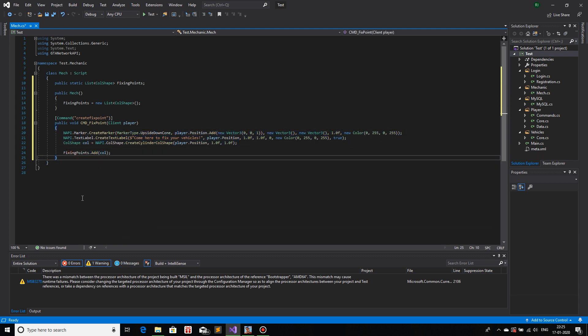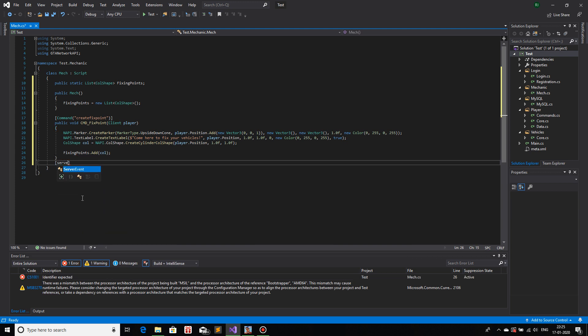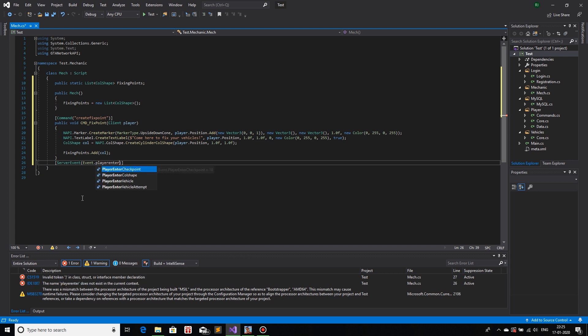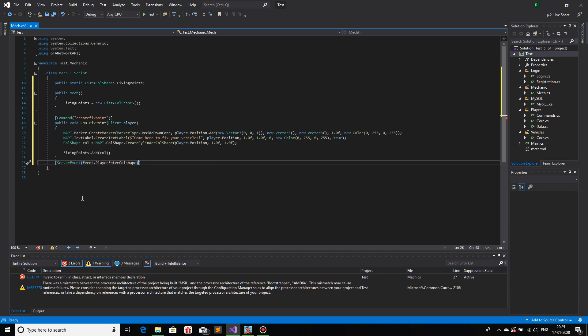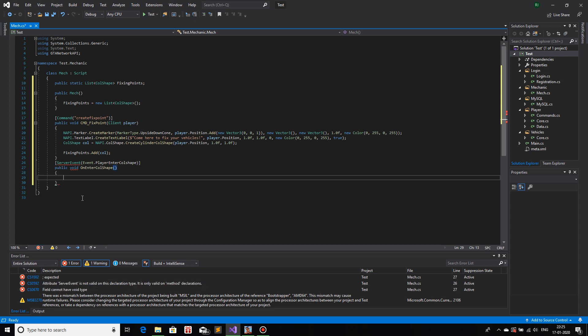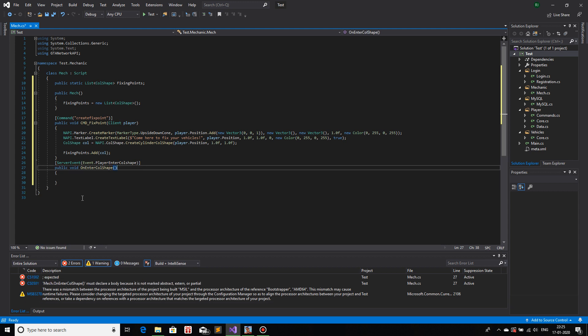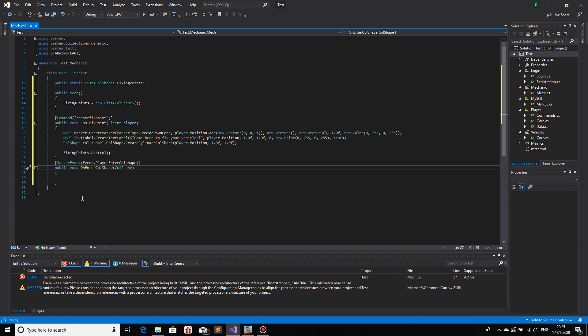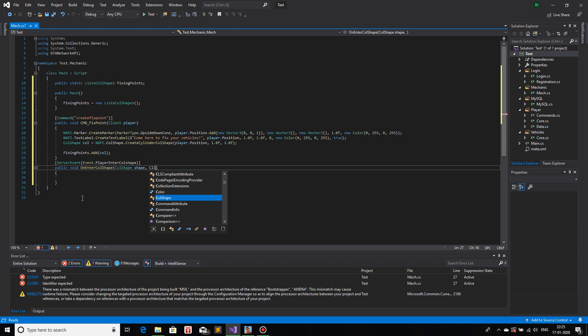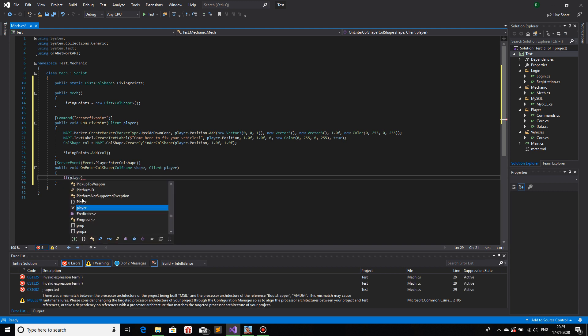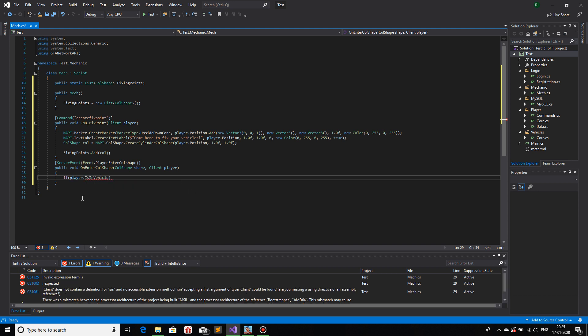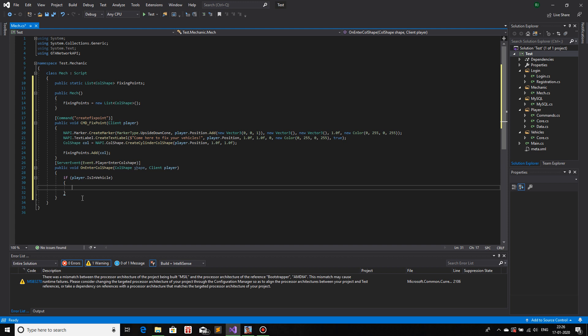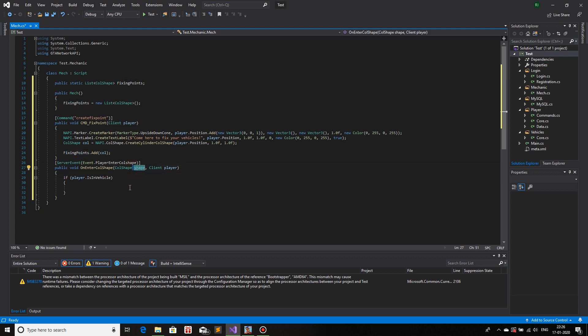Now we will use a server event. Server event event dot player enter coleshape. A public callback, public void on enter coleshape. The parameters for this function is coleshape, I will name this shape, and the client player. Now what we need to check is if the player is inside a vehicle or not. If they are not, then we won't do anything. But if they are, so player dot is in vehicle, if this is true, then what we will do is we will go through all of these points and check if it is equals to this point that the player is currently entering the shape.